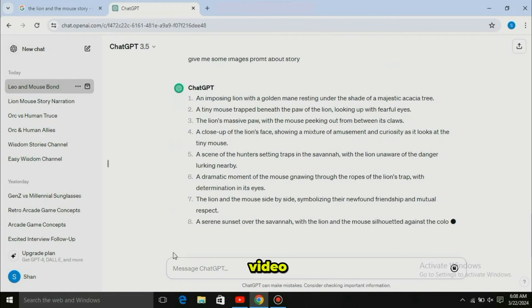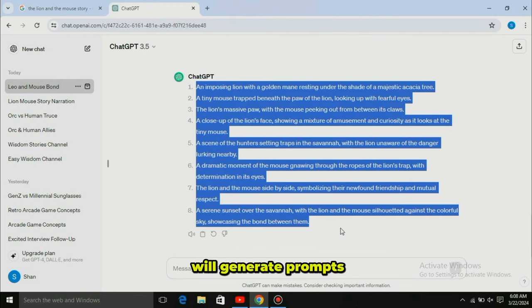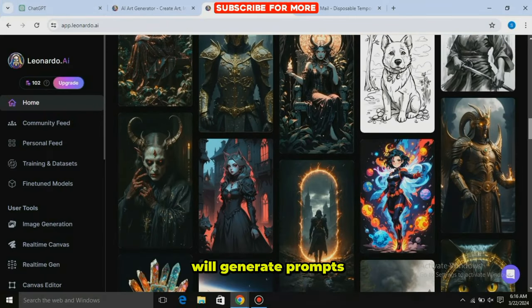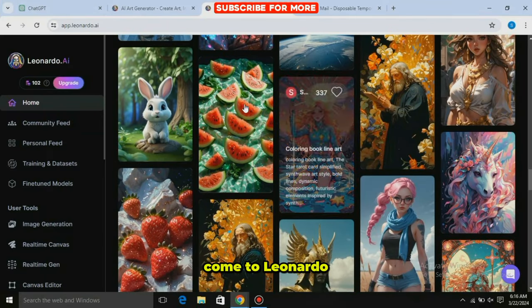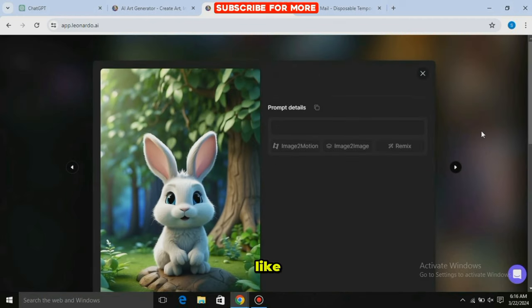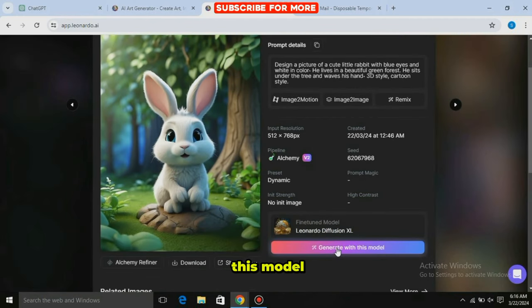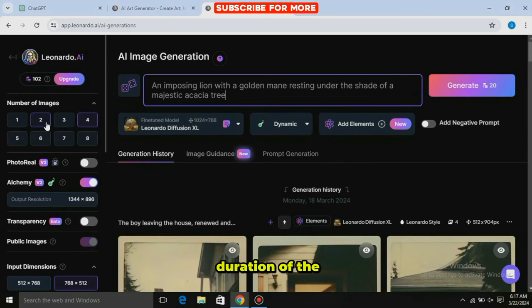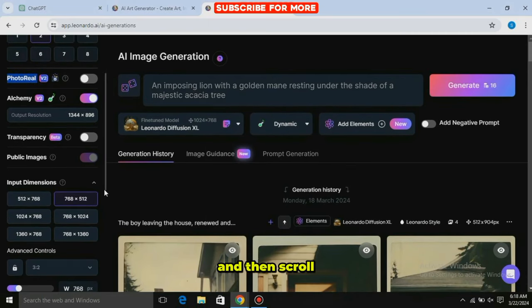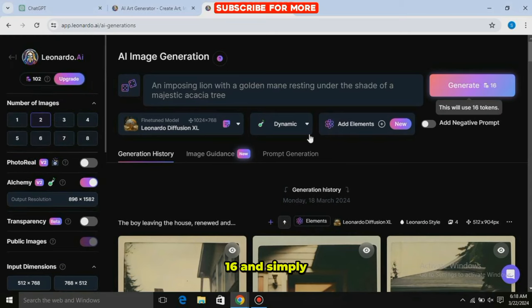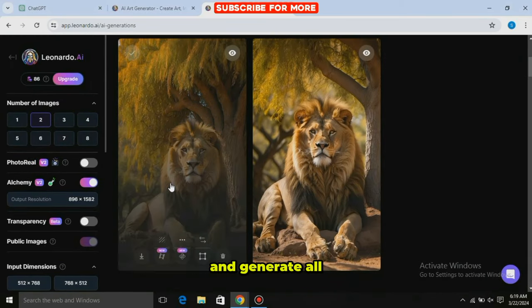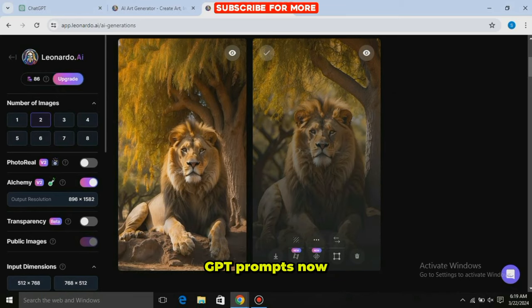We need images for our video, for which we will generate prompts from ChatGPT: 'Give me some image prompts about the story.' ChatGPT will generate prompts for us. Then come to Leonardo AI, click on the image style you like, and click on 'Generate with this model.' Paste your first prompt, select the image duration, scroll down and select 9:16 aspect ratio, and simply generate it. Repeat this process to generate all the images from the ChatGPT prompts.